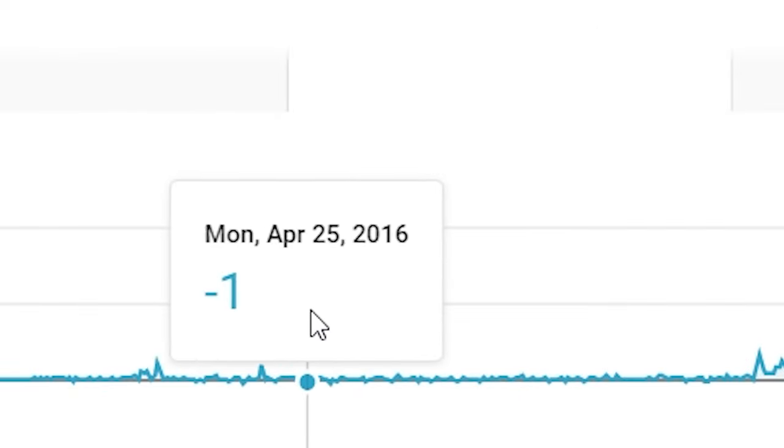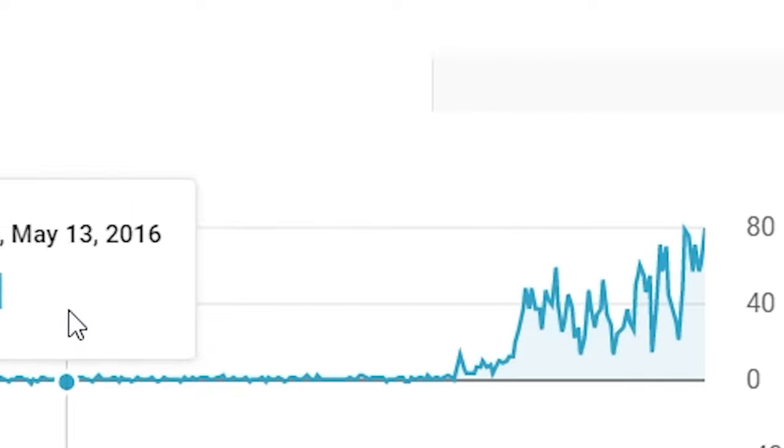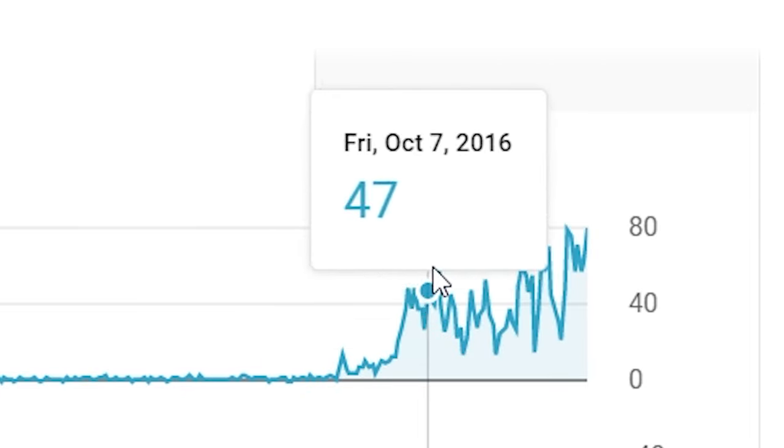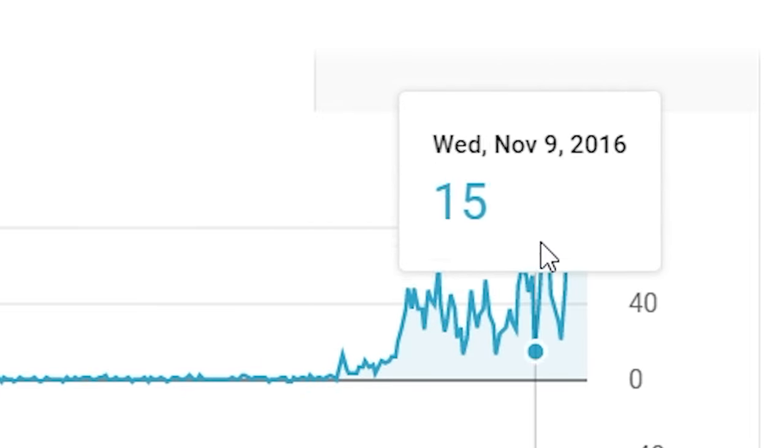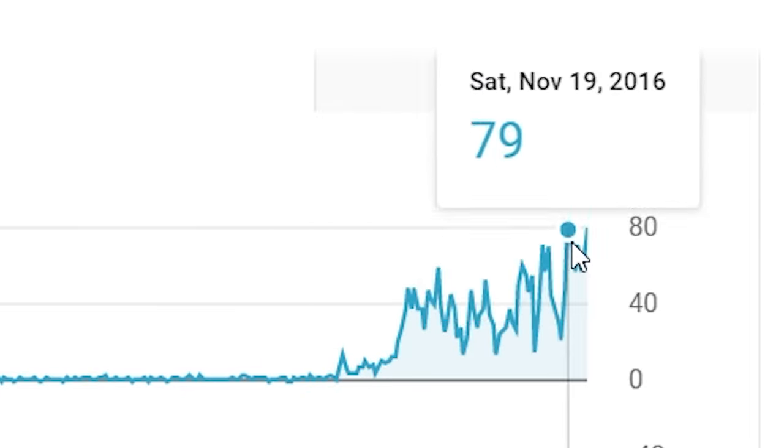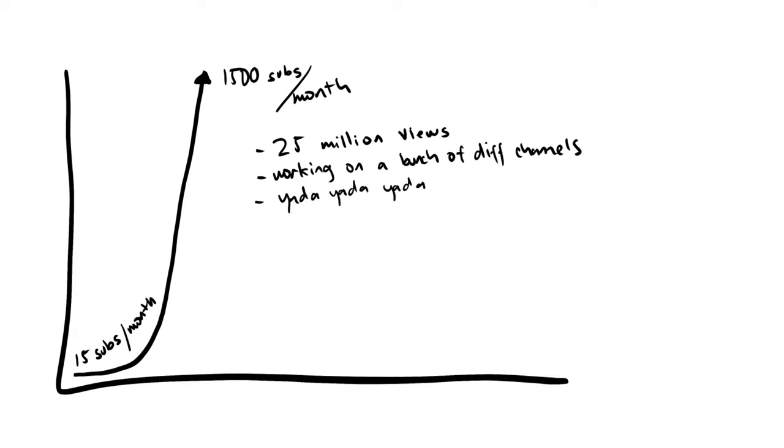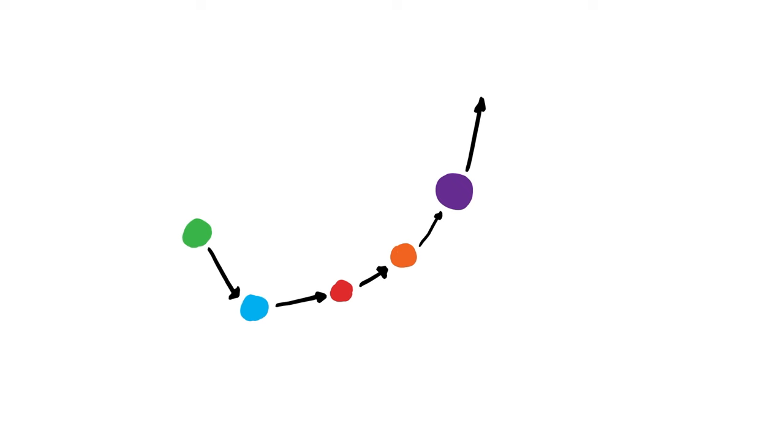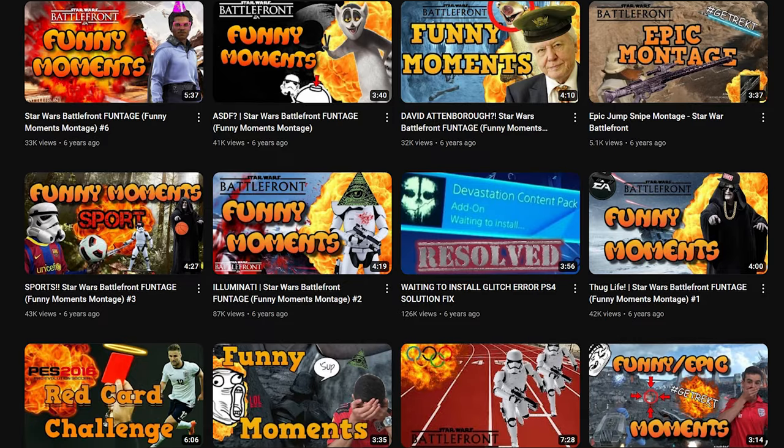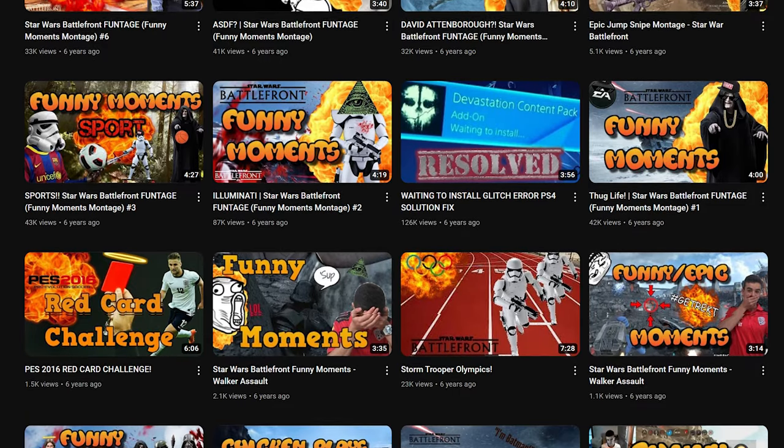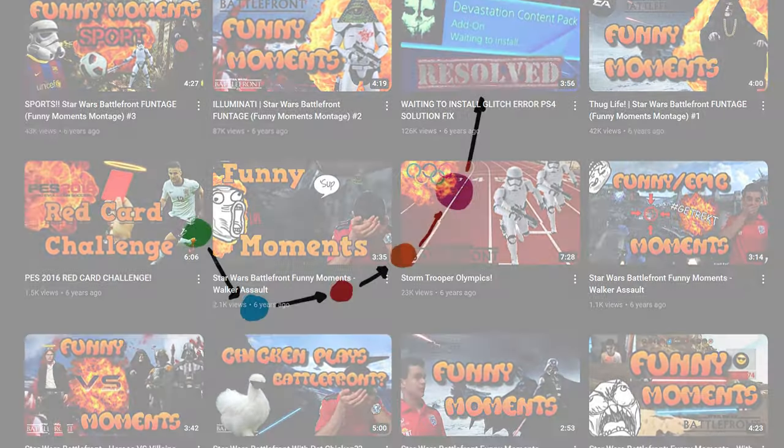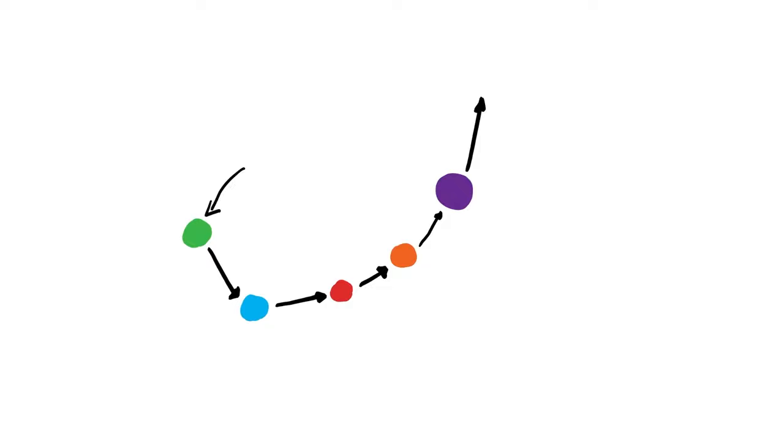I went from getting 15 subscribers per month to over 1,500 subscribers per month. And the rest is history. I ended up growing that particular channel to almost 25 million views, working on a whole bunch of different channels. And sure, I learned a lot of tactics and strategies and techniques along the way. But I would never in a million years have known to do Star Wars Battlefront funny clip compilation videos if I hadn't have taken that first step and just went with YouTube.